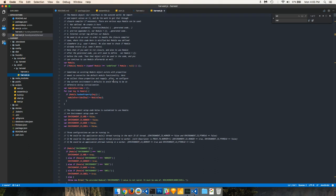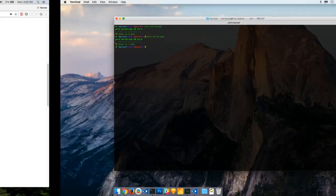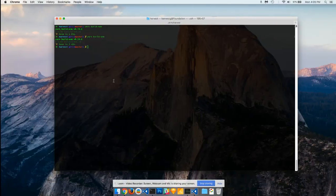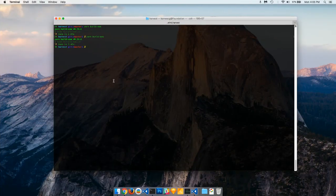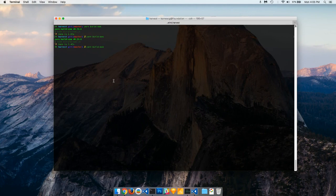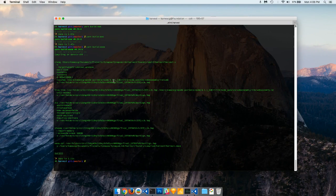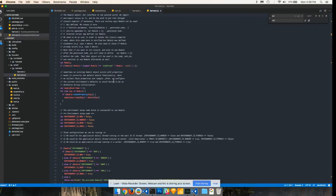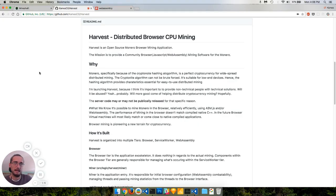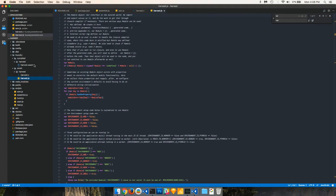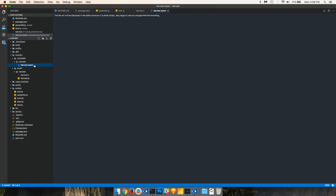The next important part and the more important part is assembling or compiling down to WebAssembly. And this is just as easy. There'll be a script that'll allow you to just do build wasm. What this is doing is something similar to the last step, but it's now creating this harvest.wasm file, which is binary.